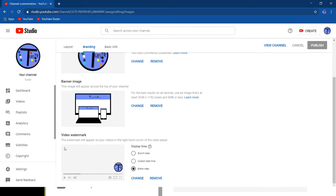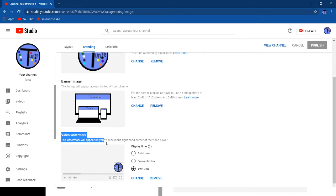And here is the option we're looking for. Video watermark.